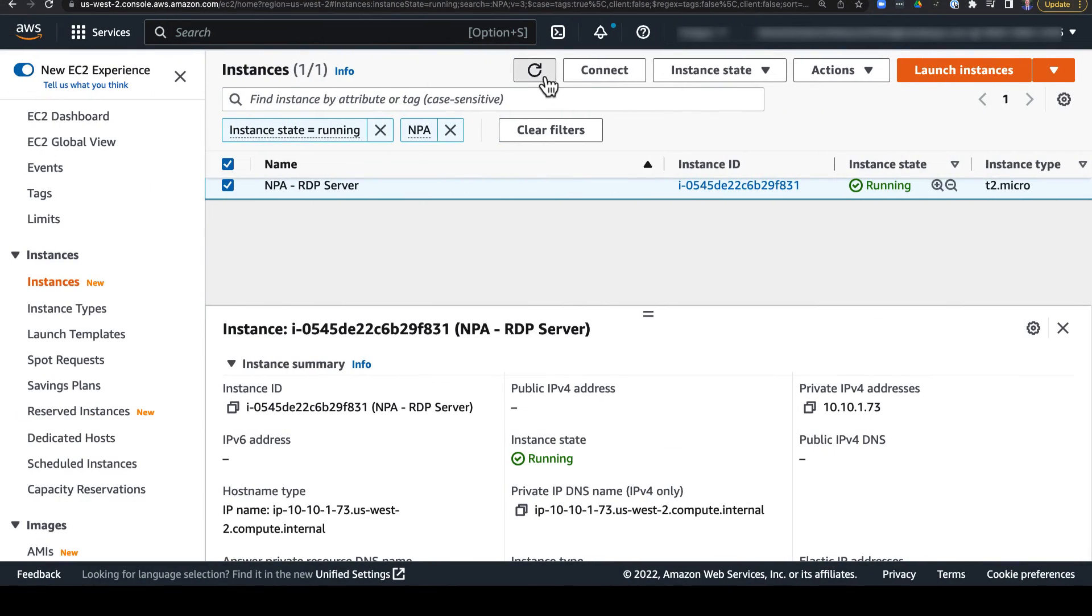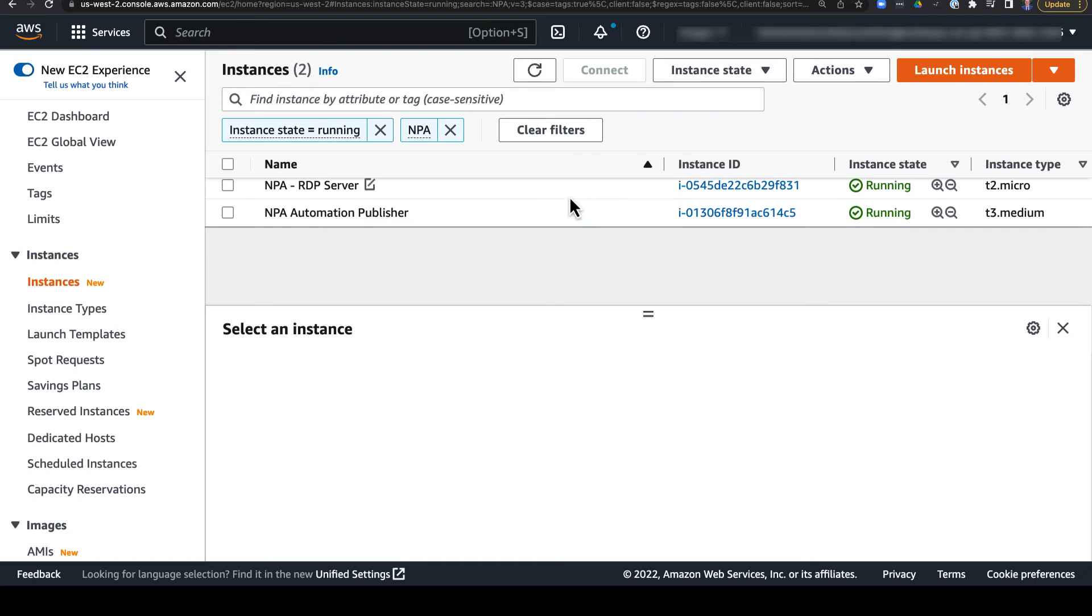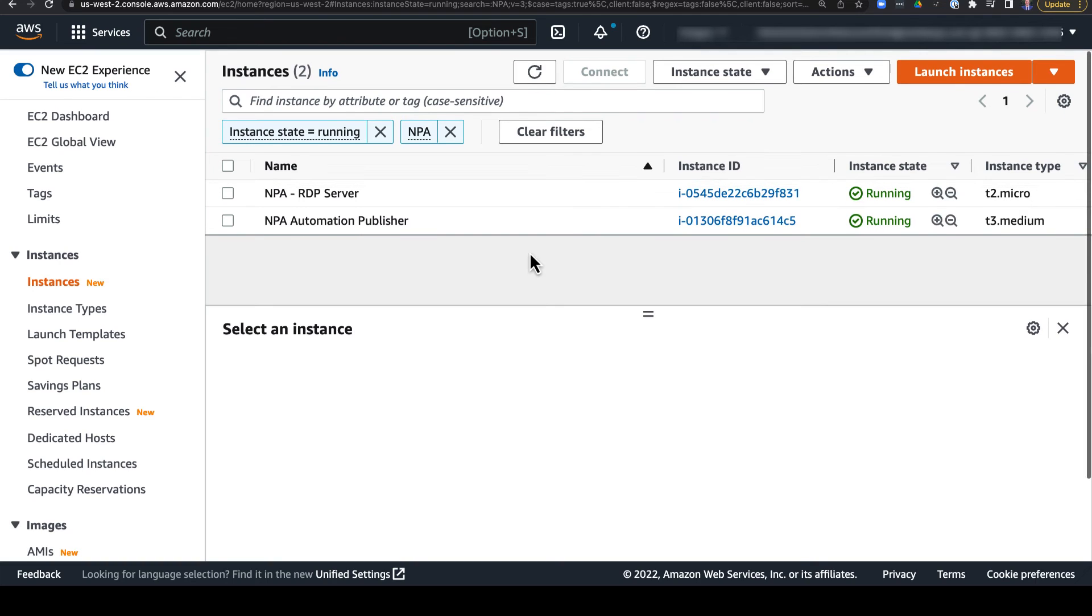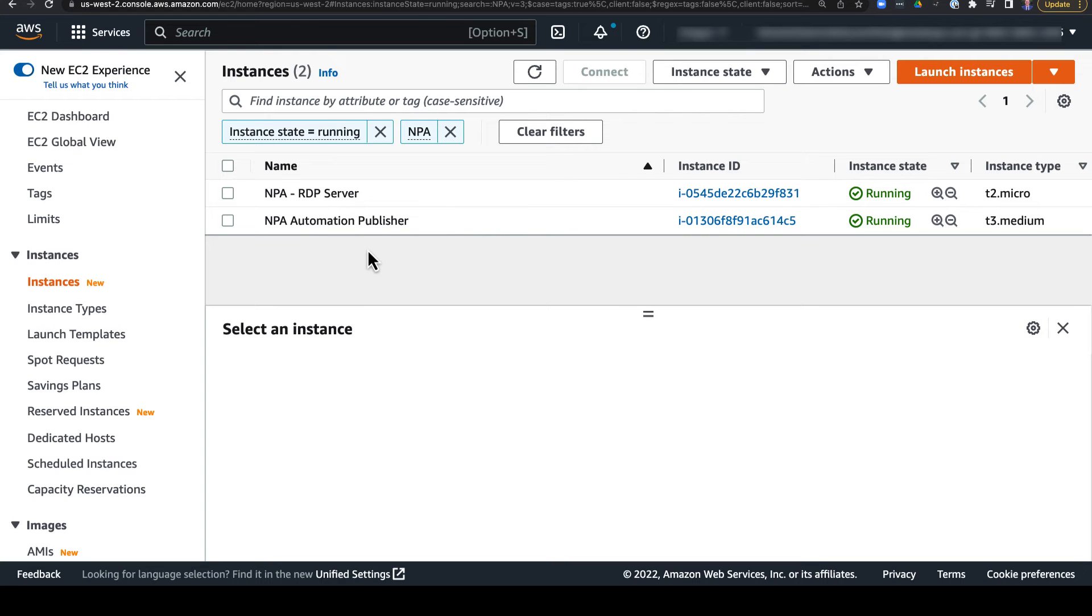So if we go back over to AWS VPC or EC2, we'll see that we now have this NPA automation publisher, which can now provide access to resources that it can communicate with in this VPC or subnet.